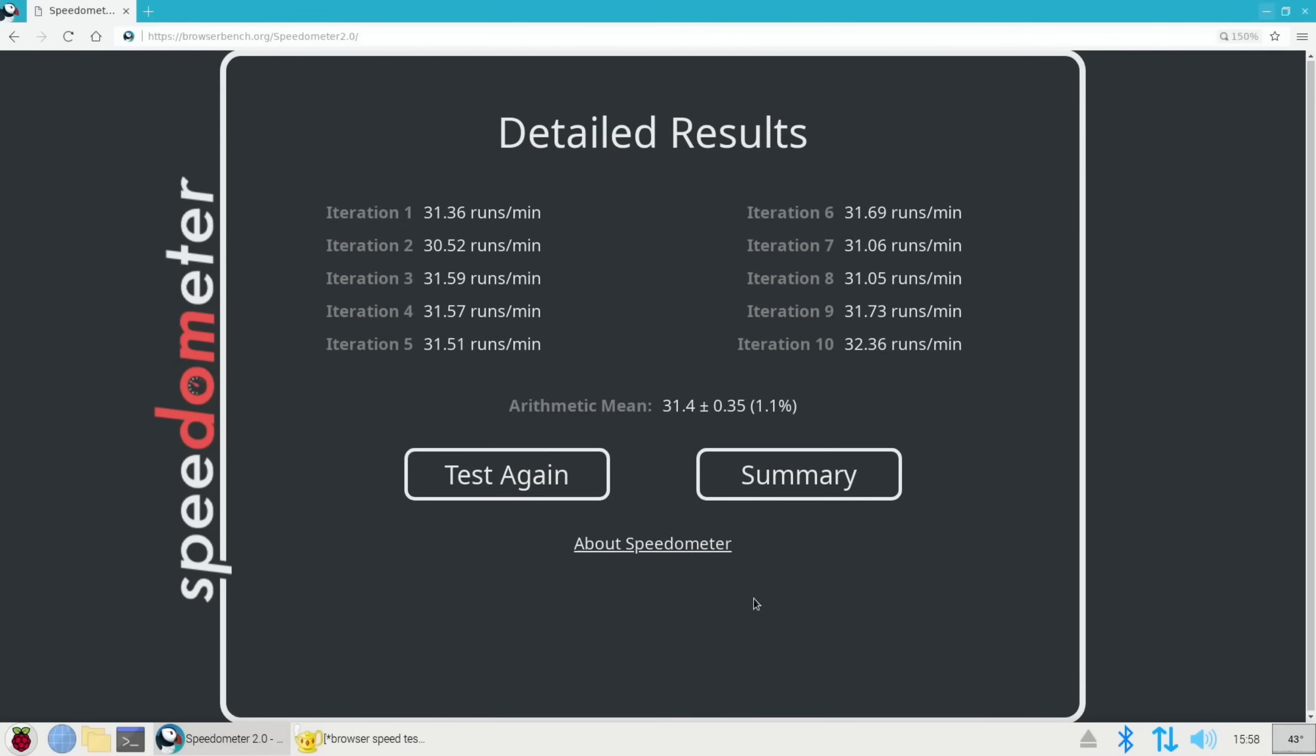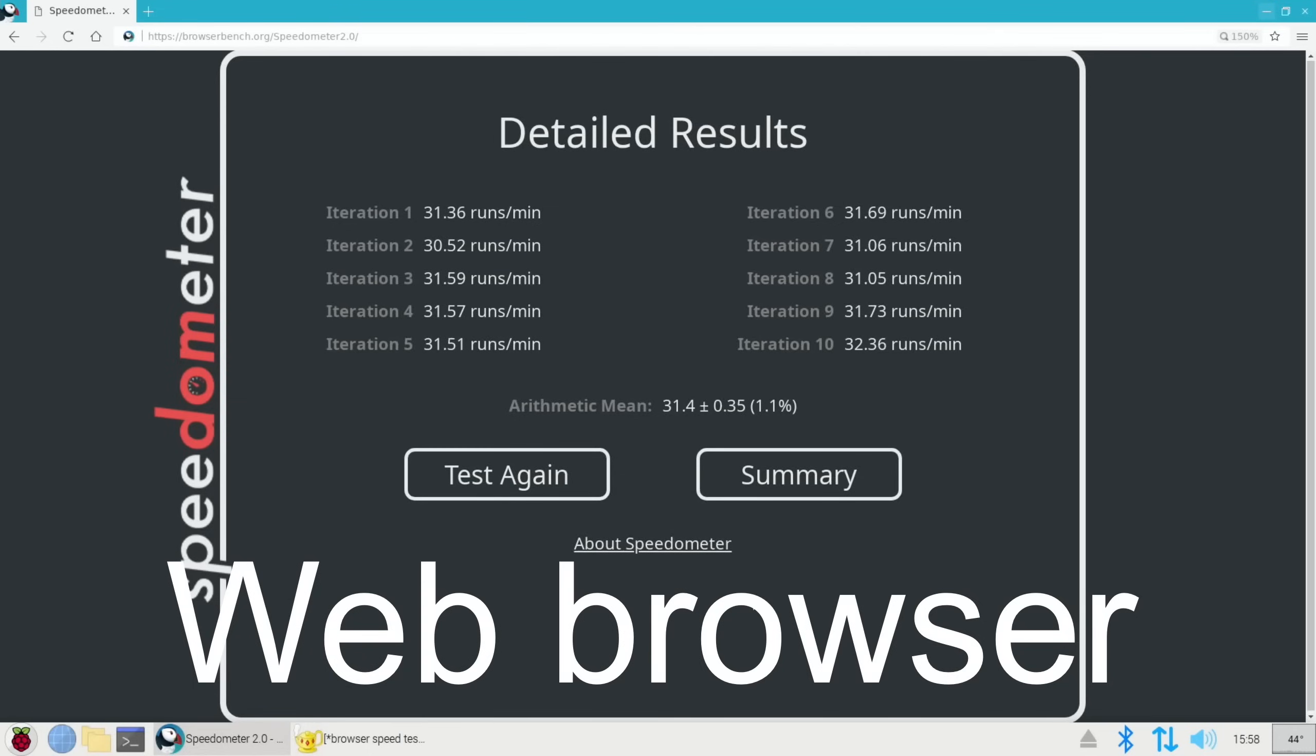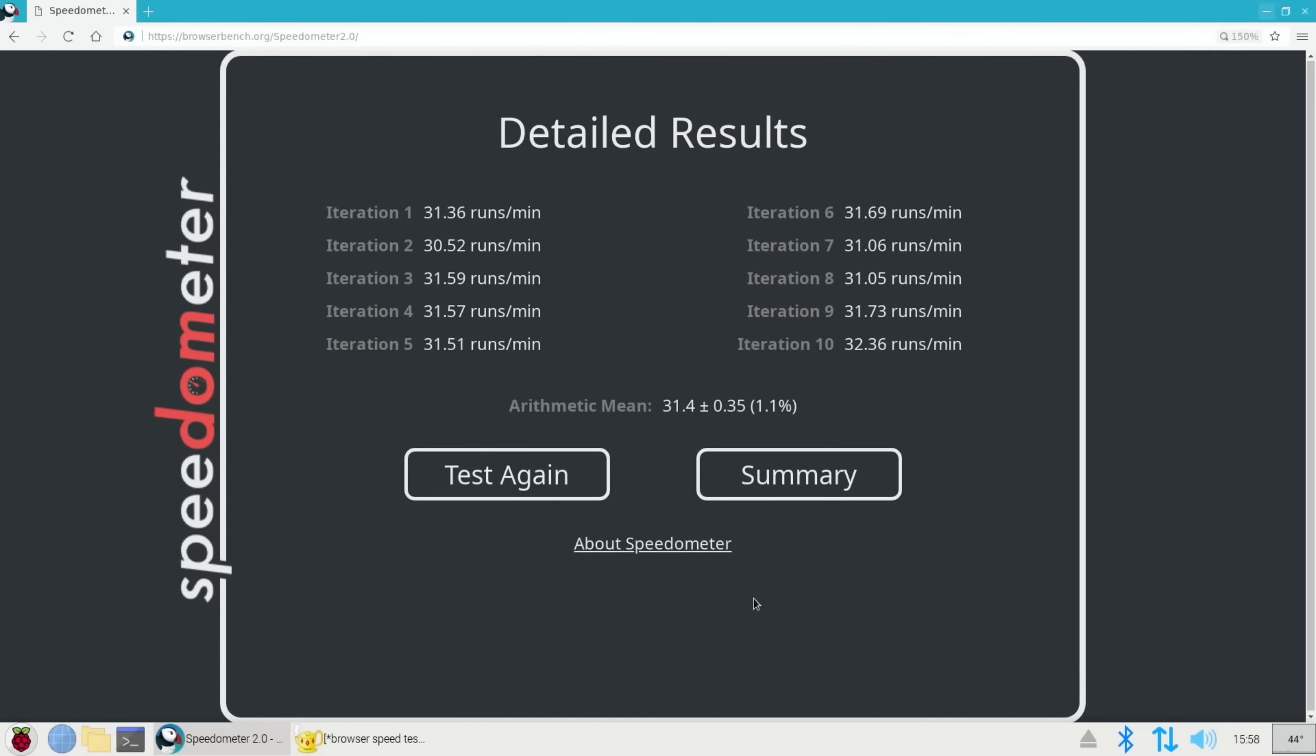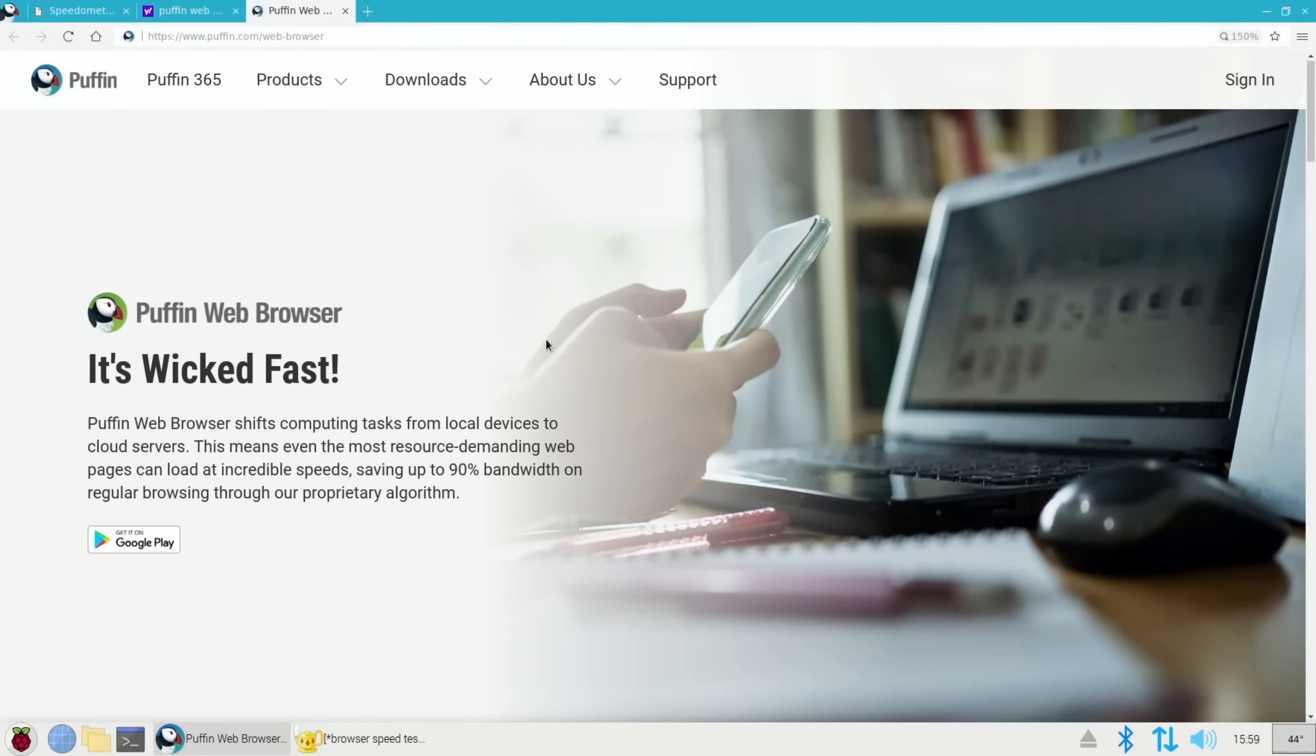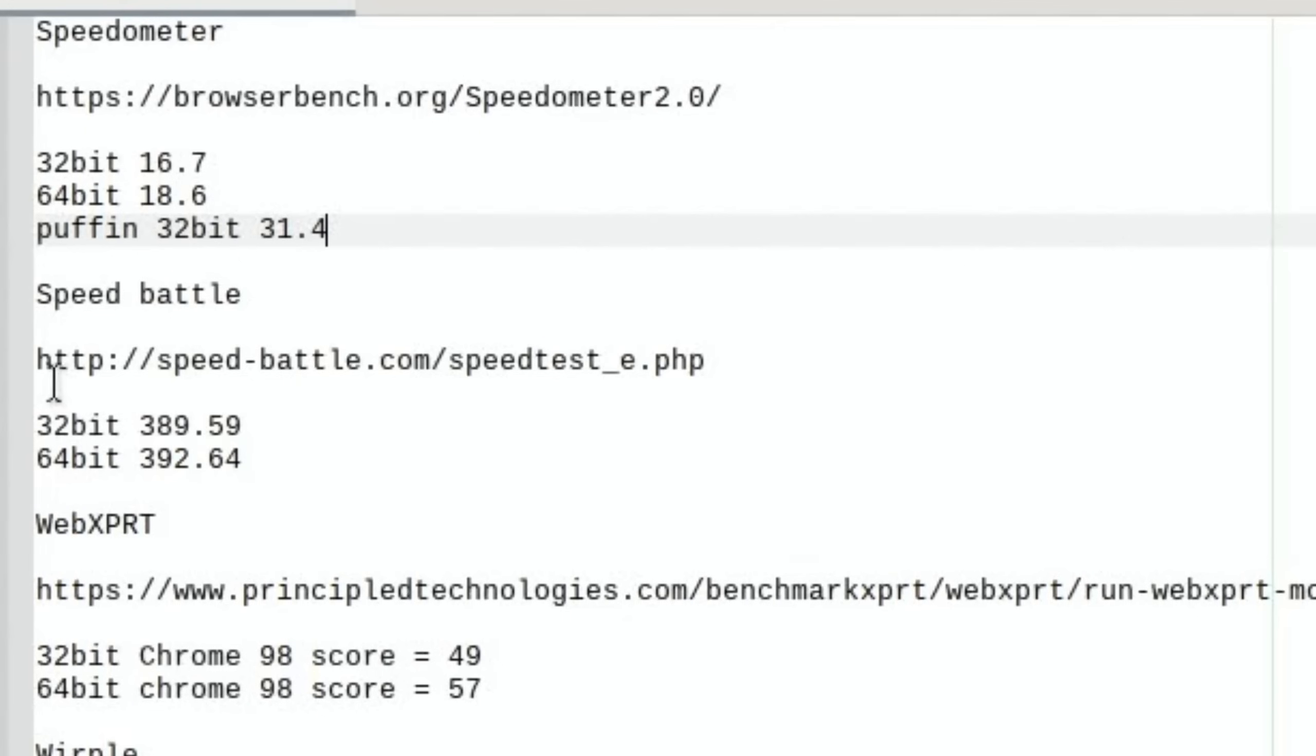This is an operating system I use on the Raspberry Pi Zero because it's a very low powered device. It doesn't need as much RAM because of the way the Puffin web browser works. The reason it's so fast is as Puffin say on their website: Puffin web browser shifts computing tasks from local devices to cloud servers. This means even the most resource demanding web pages can load at incredible speeds, saving up to 90% of bandwidth on regular browsing through our proprietary algorithm. And it is impressive.